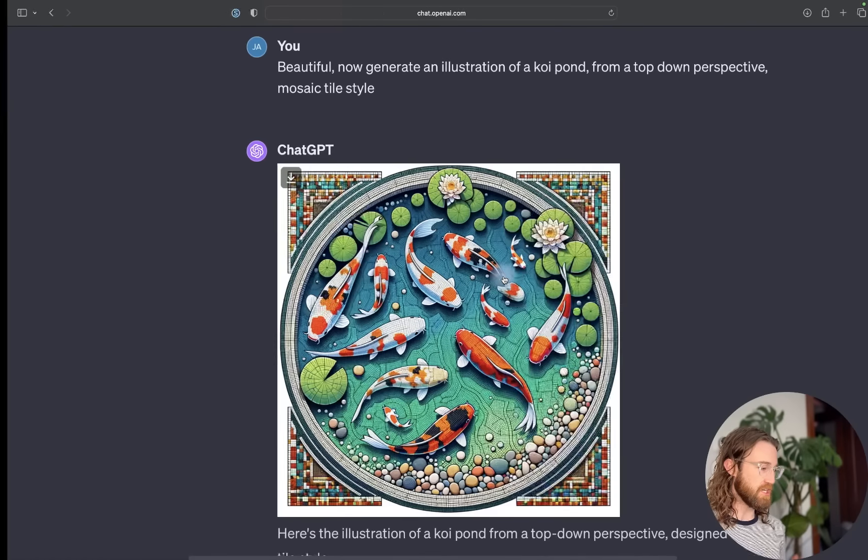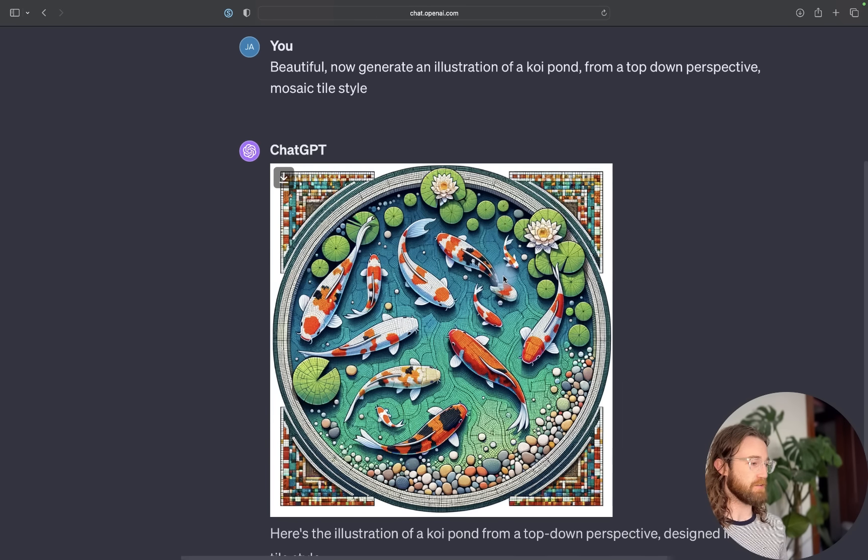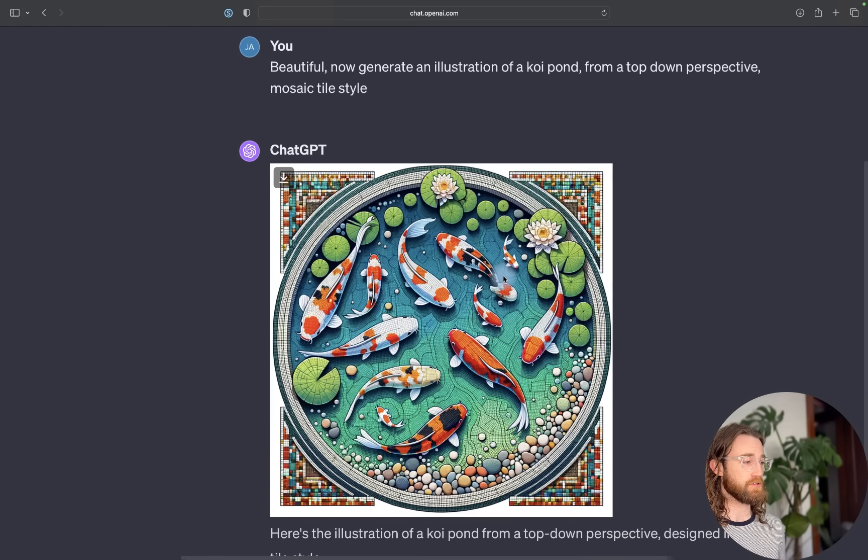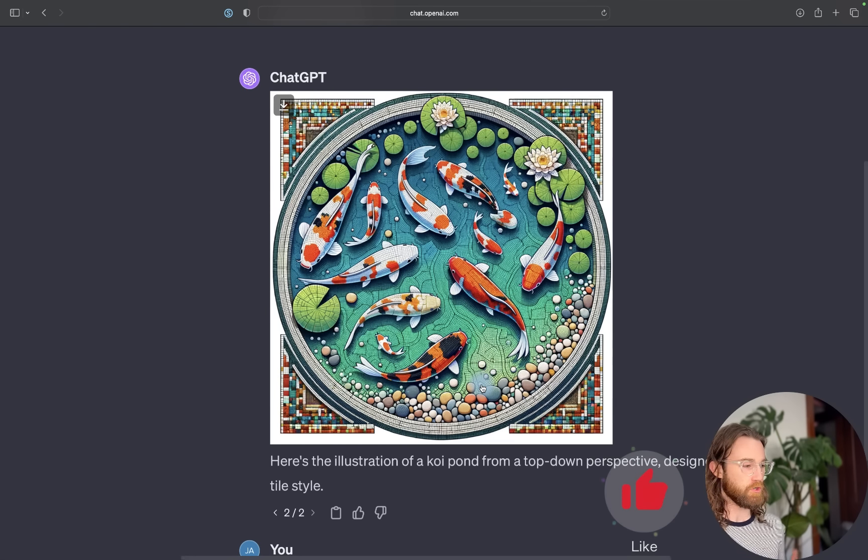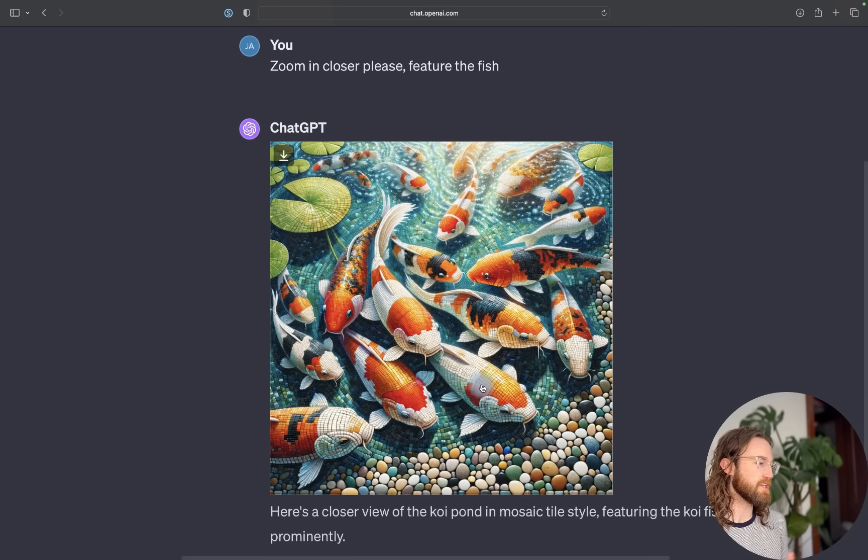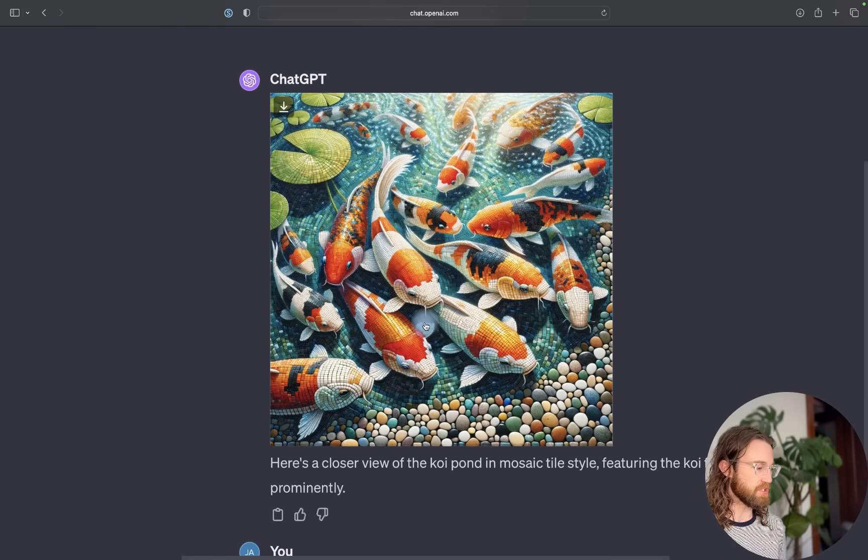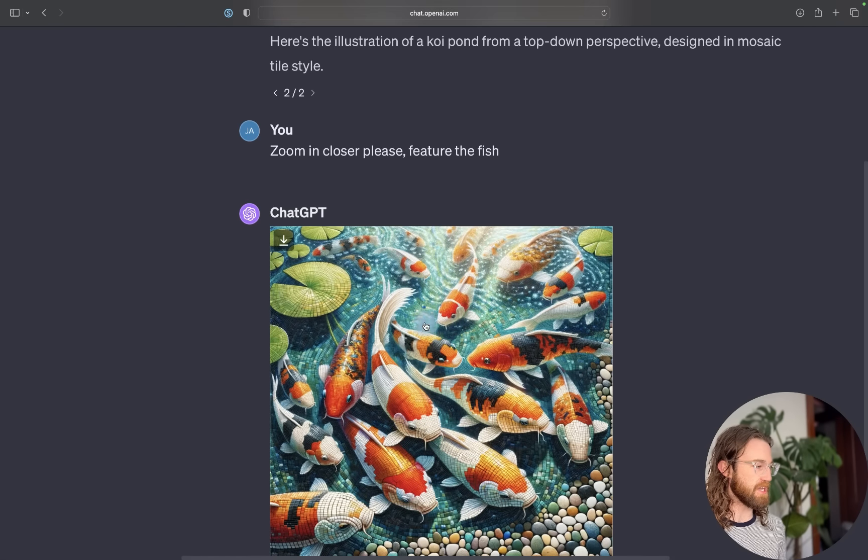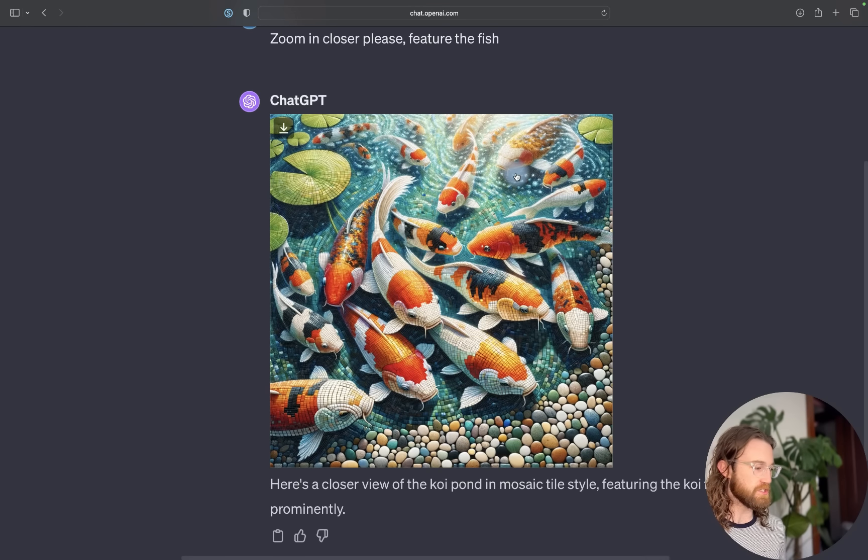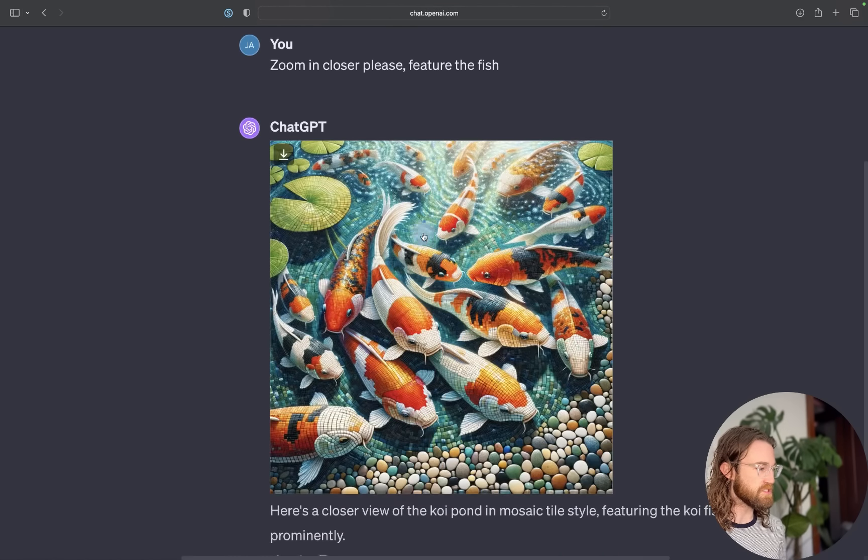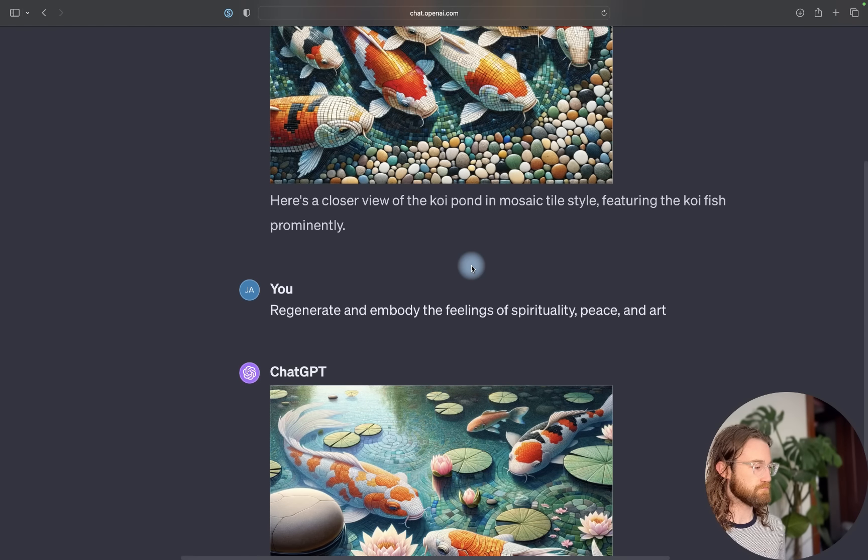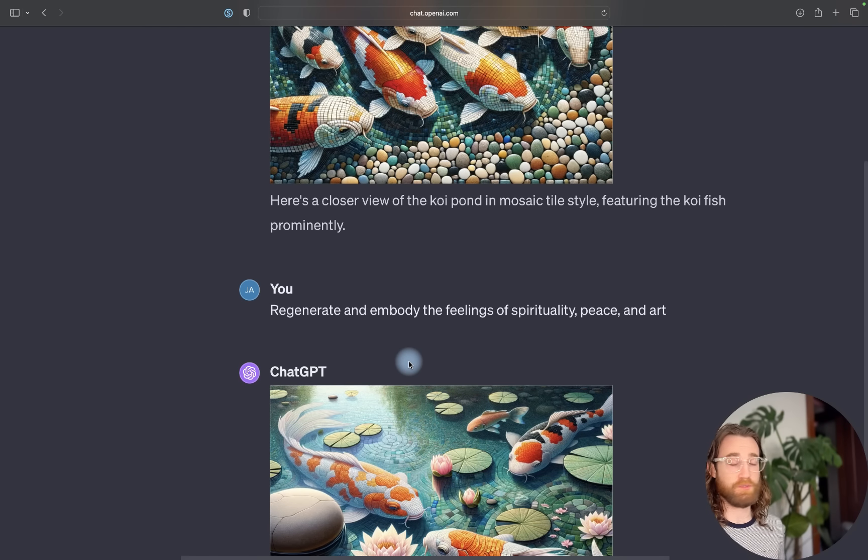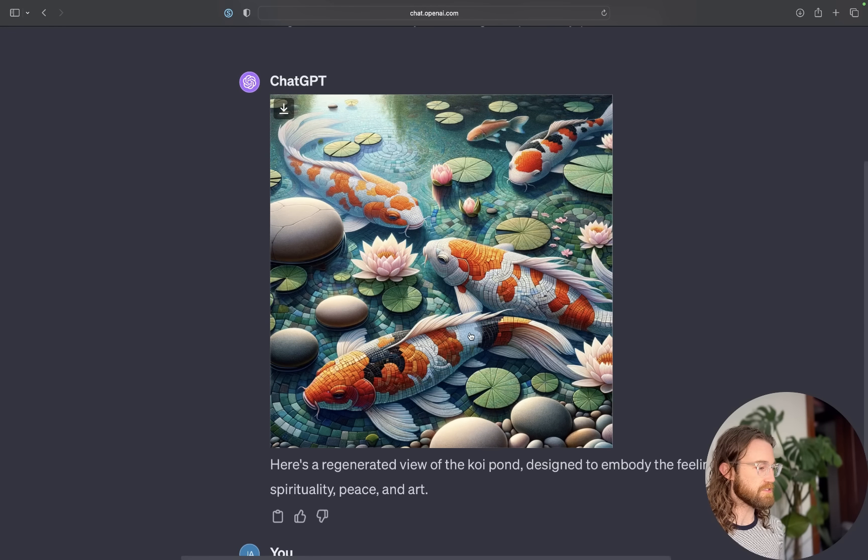I'm taking inspiration from this koi pond design. Over here on ChatGPT, I asked for a beautiful illustration of a koi pond from a top-down perspective, mosaic tile style. This wasn't bad, however I wanted something a little more intimate, a little more spiritual, a little more relatable to my competitor's image. The second generation got better. I asked it to zoom in closer and feature the fish.